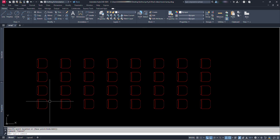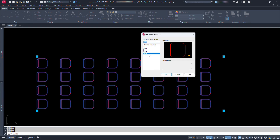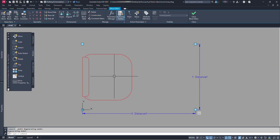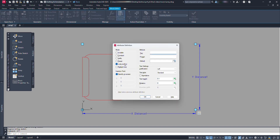Now let's add a counting number in this block. For this let's double click on this block to get inside it. Let's add attribute text. Type ATT and press enter. In this dialog box, at mode, select only the lock position option. And at attribute tag, let's type N0 and leave prompt empty.